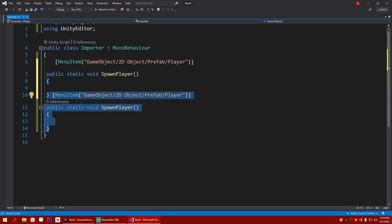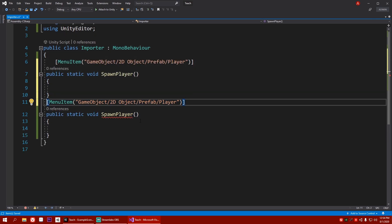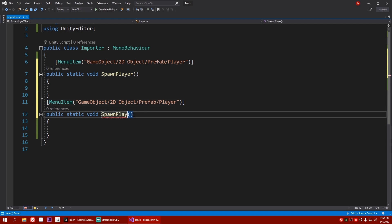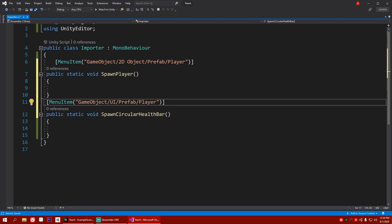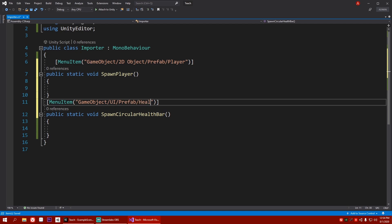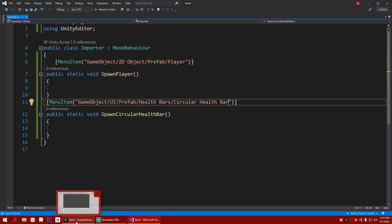So make a duplicate of this. Basically, I'm going to change it to spawn health bar or circular health bar. And here, instead of 2D object, I'm going to write UI and prefab will be the same. And here, I'll write health bars because I may add more than one health bar and slash, I'm going to write circular health bar. Let's hit save.